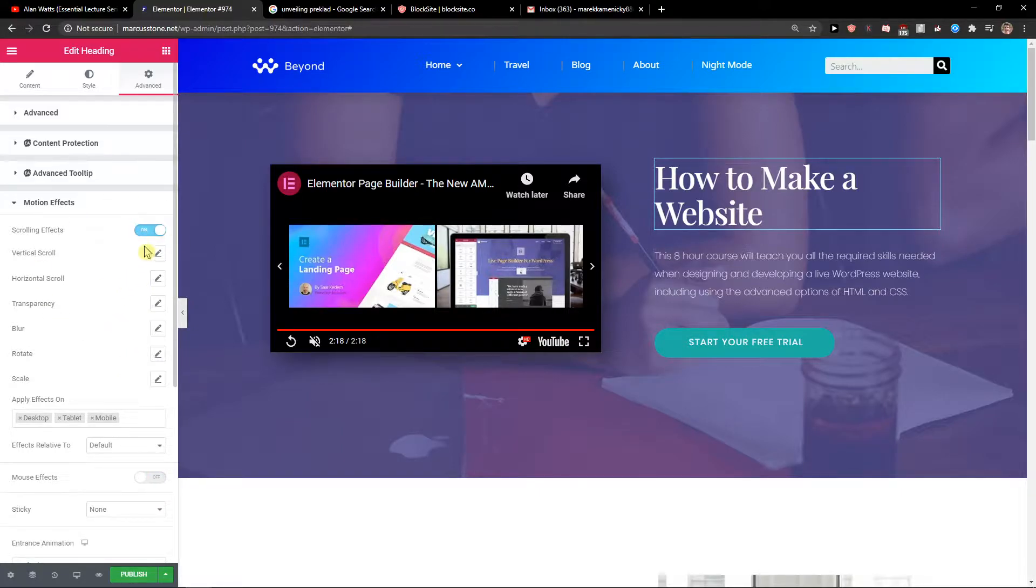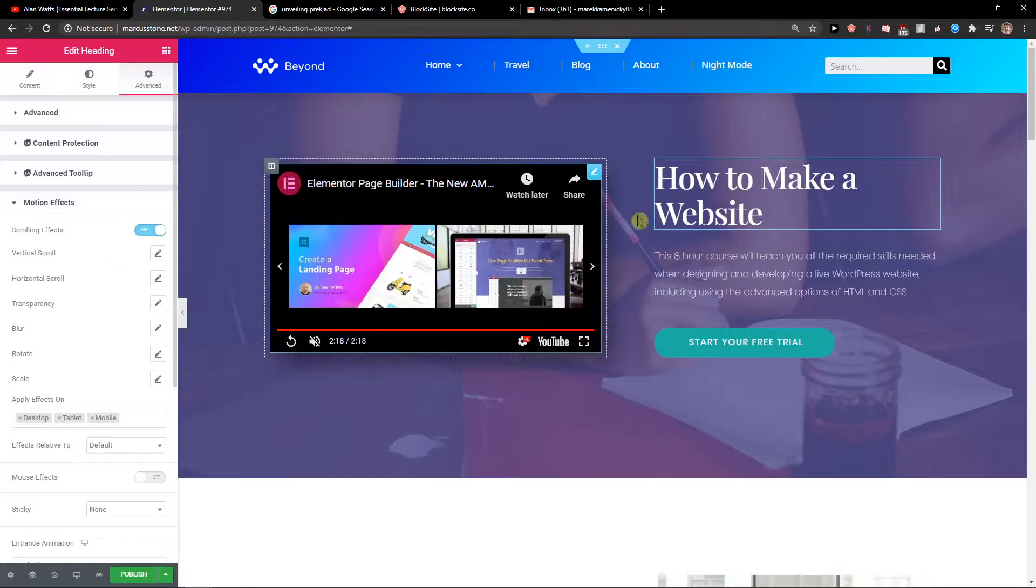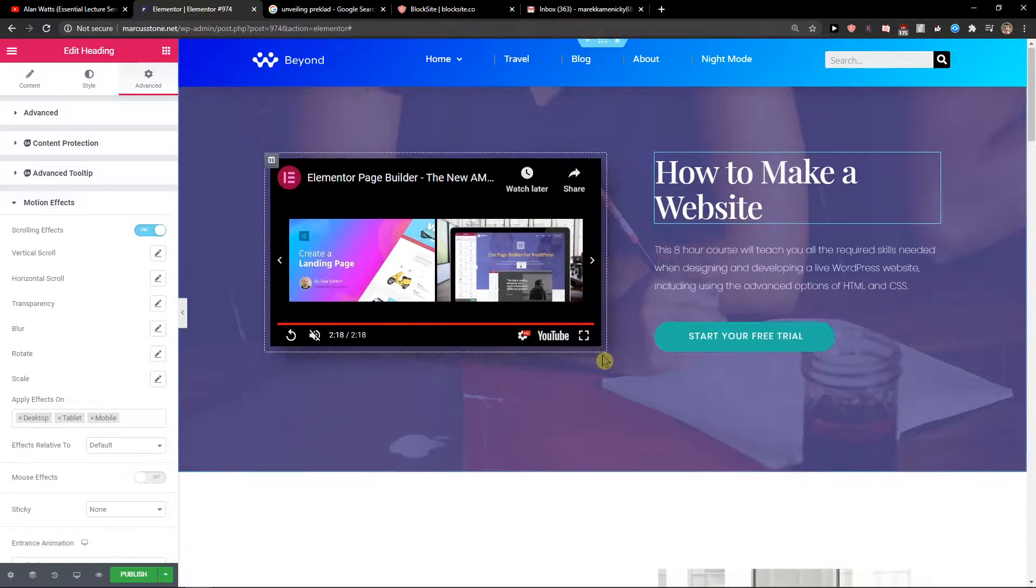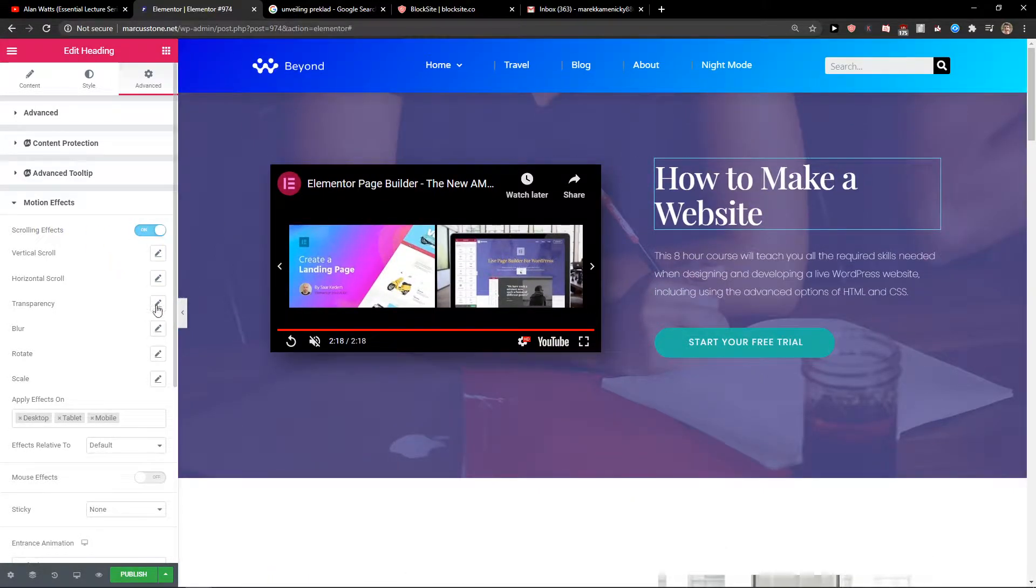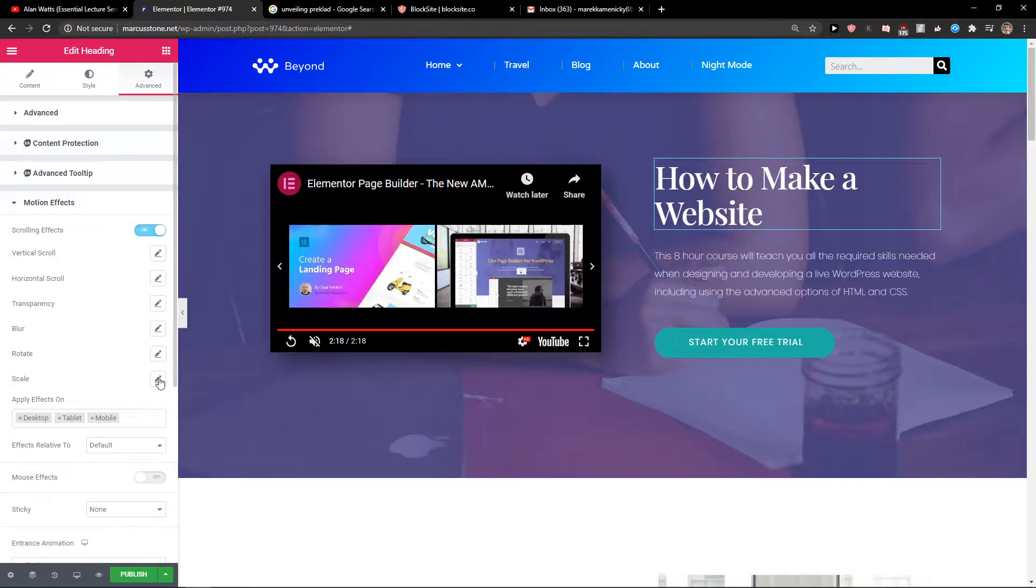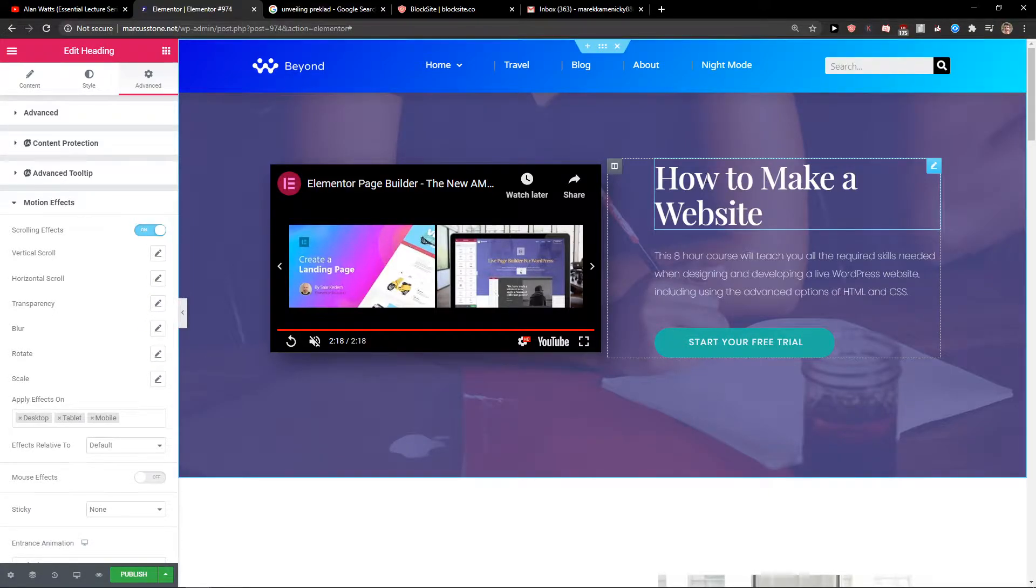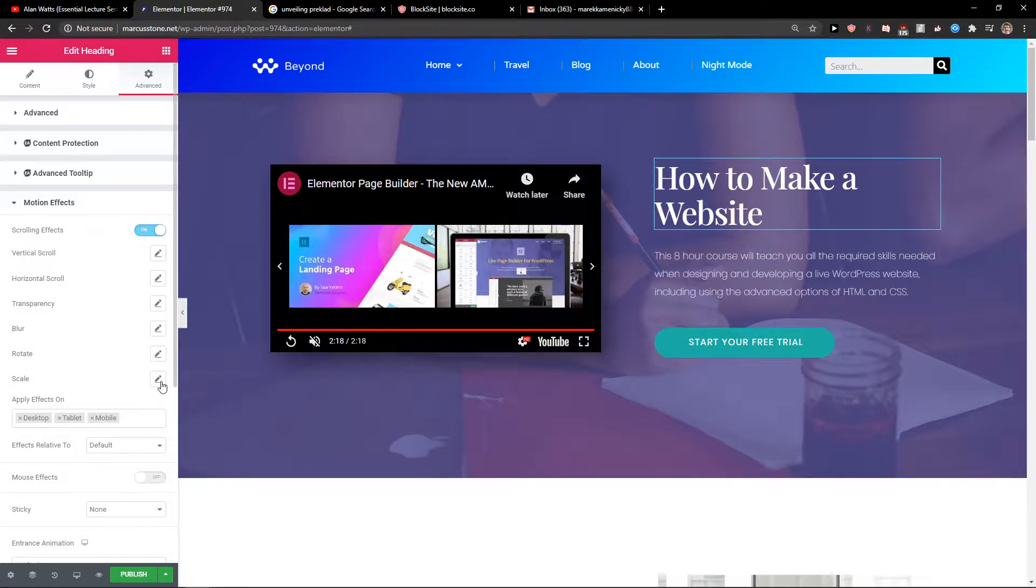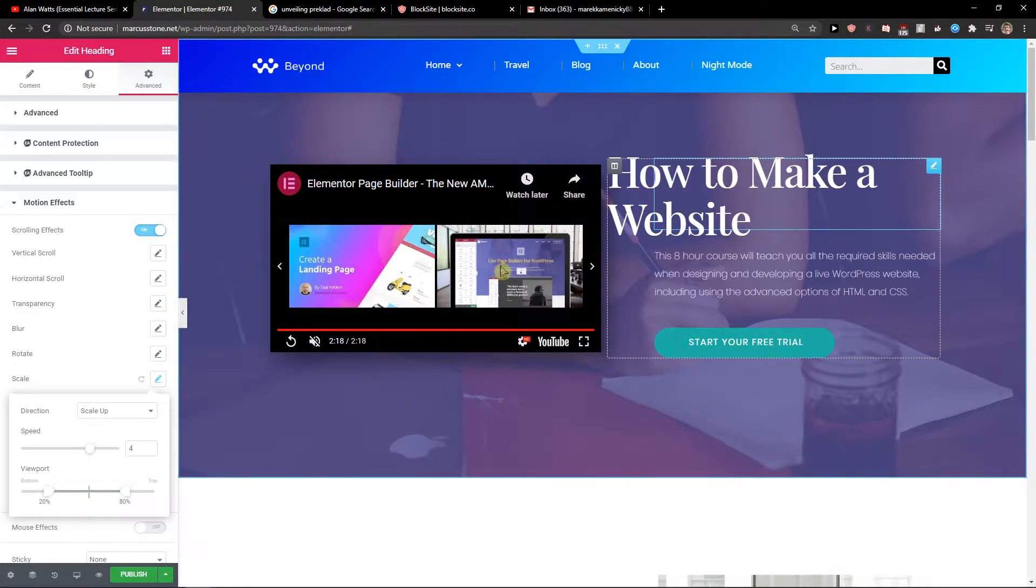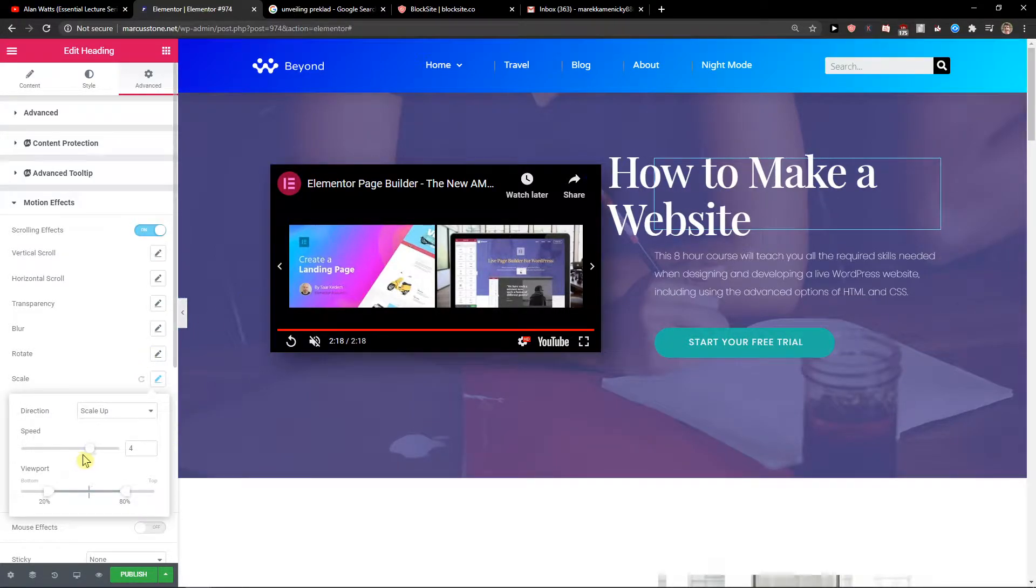What we're going to do is go to scrolling effects. You can choose which one you like. When you have the first screen when you open the page, a really good thing is to have a scale here, right?